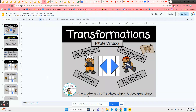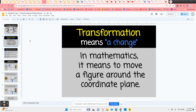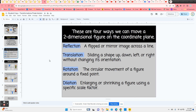This is a digital lesson on transformations and it's pirate themed. It covers reflection, translation, dilation, and rotation around the origin. It starts with the definition of what transformation means in mathematics. Slide three has all of the transformations students will be looking at, so they can refer back to it if they need a review.